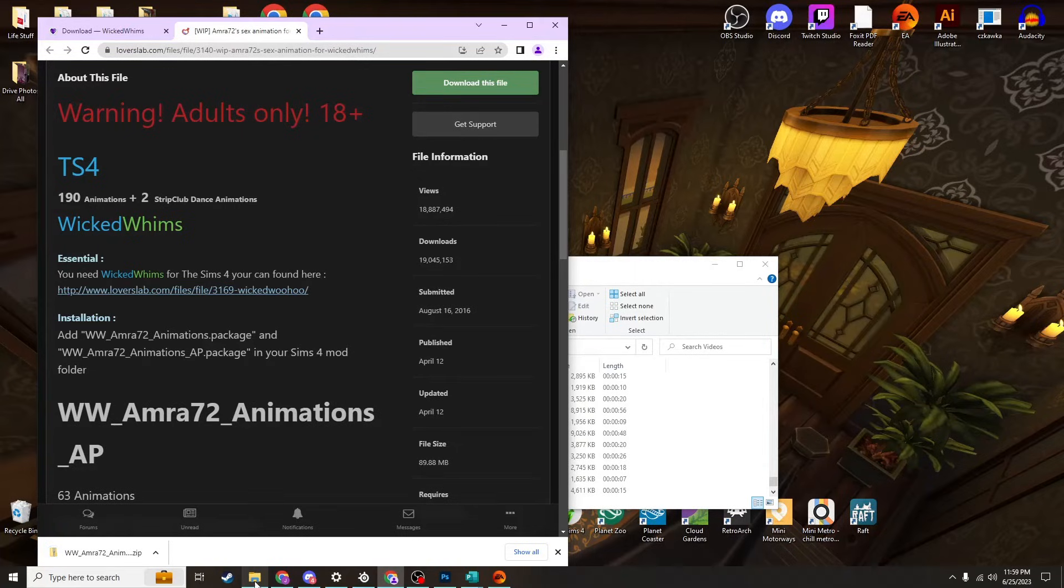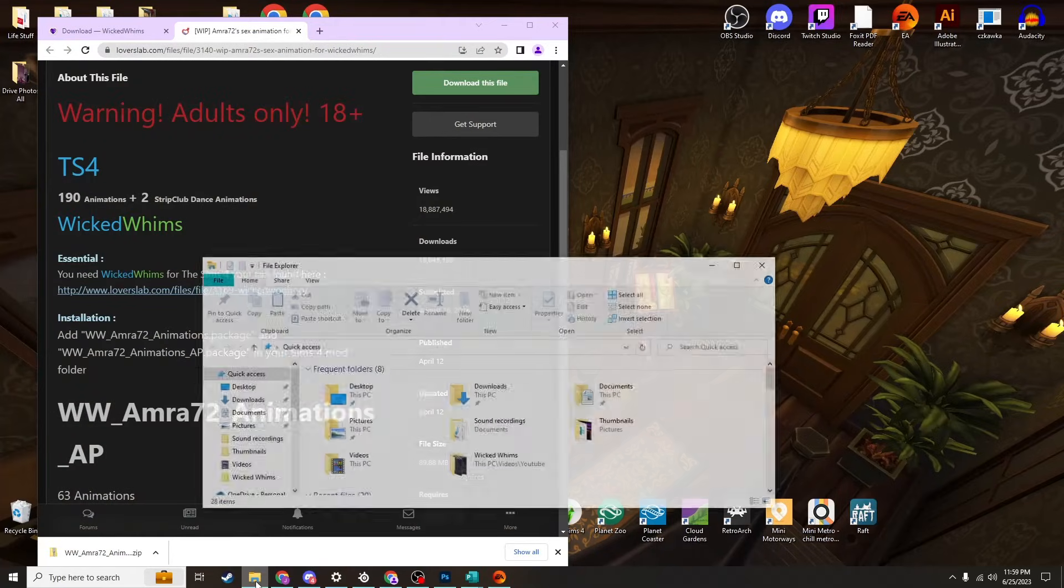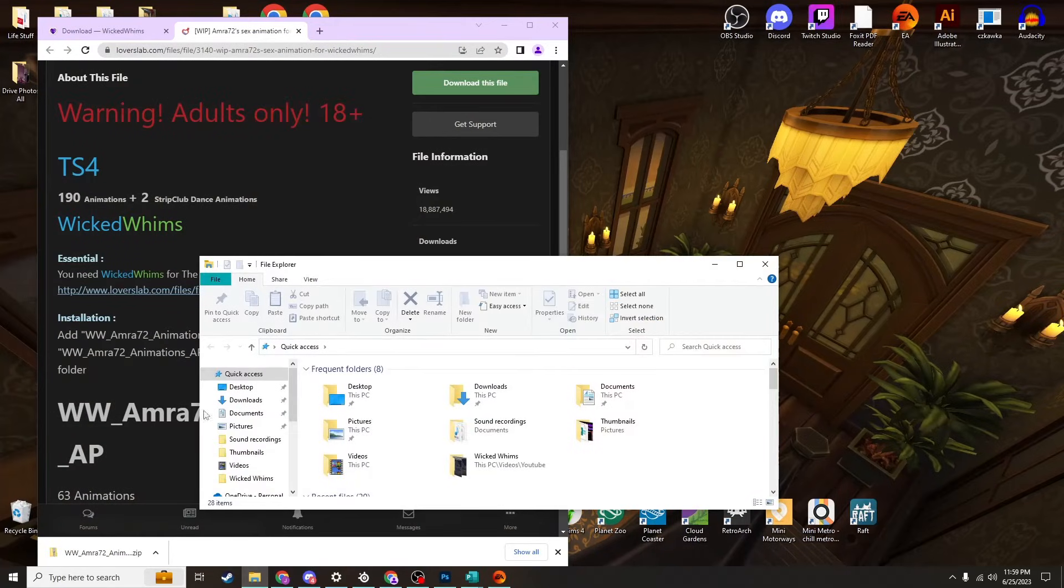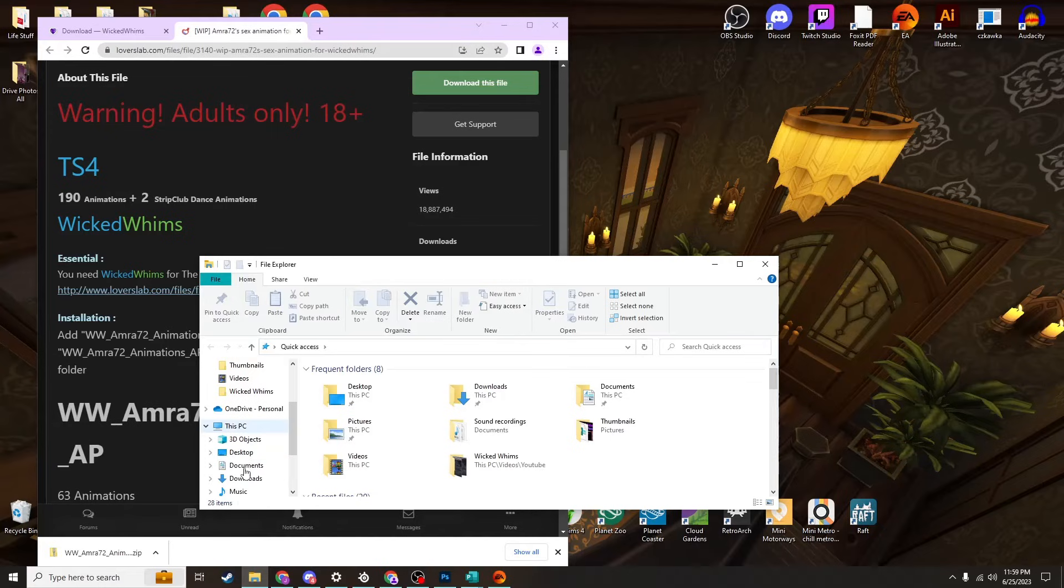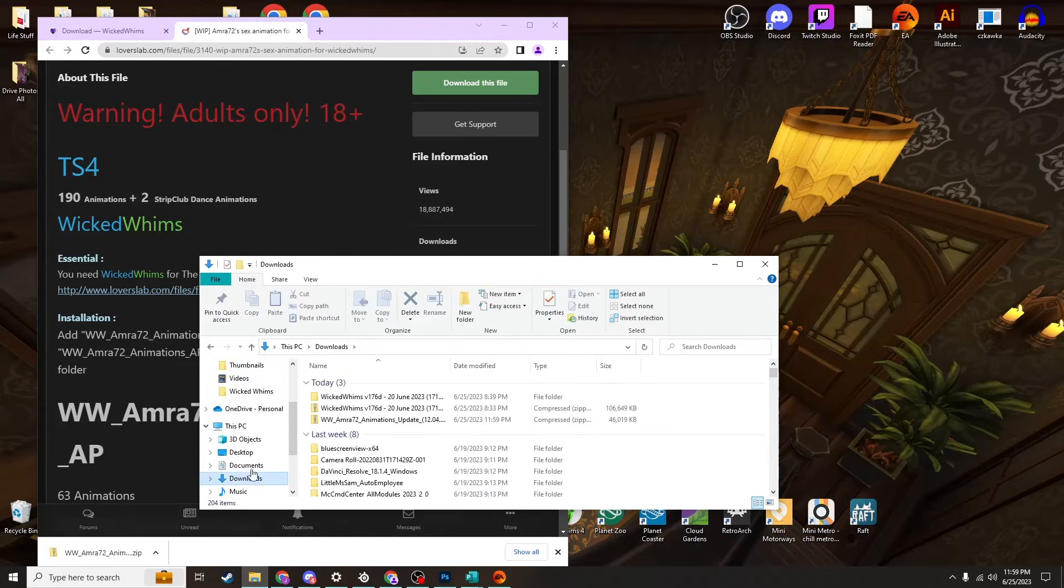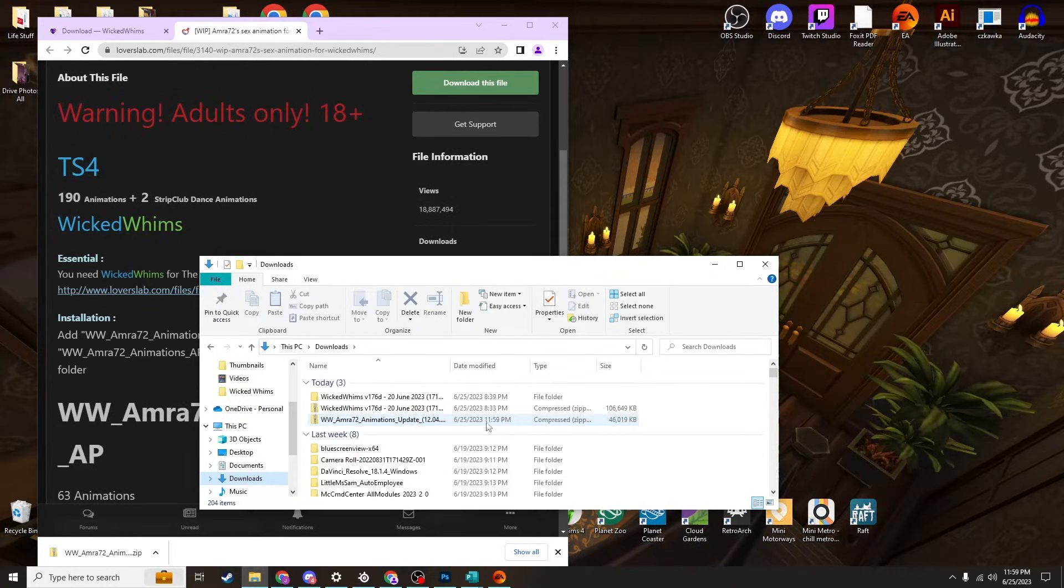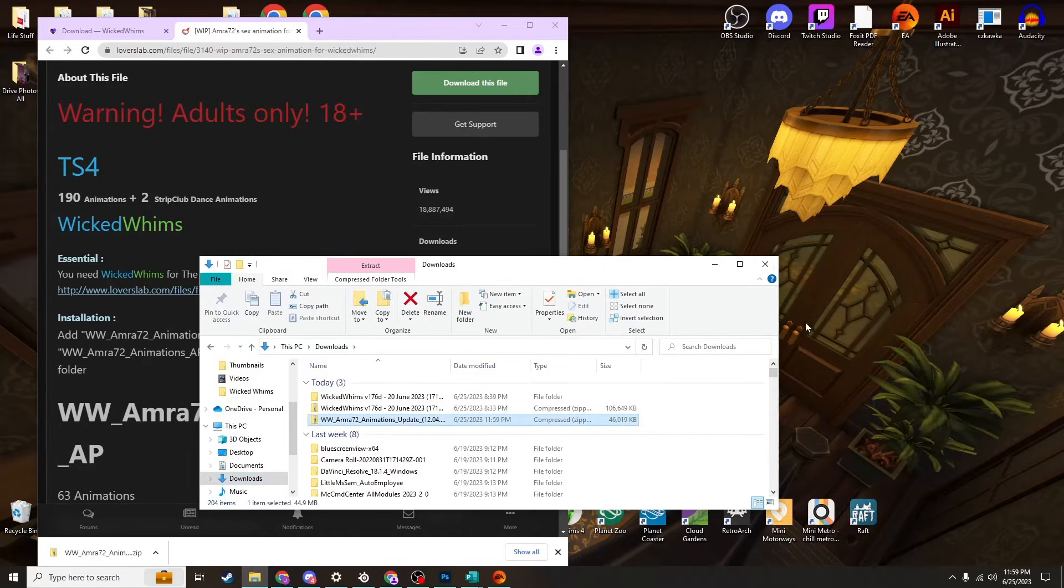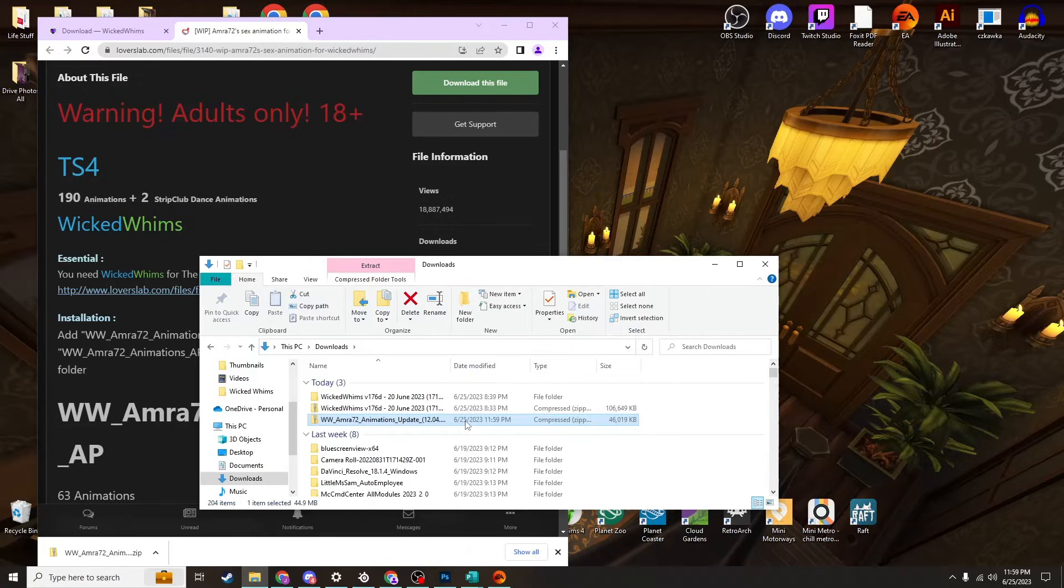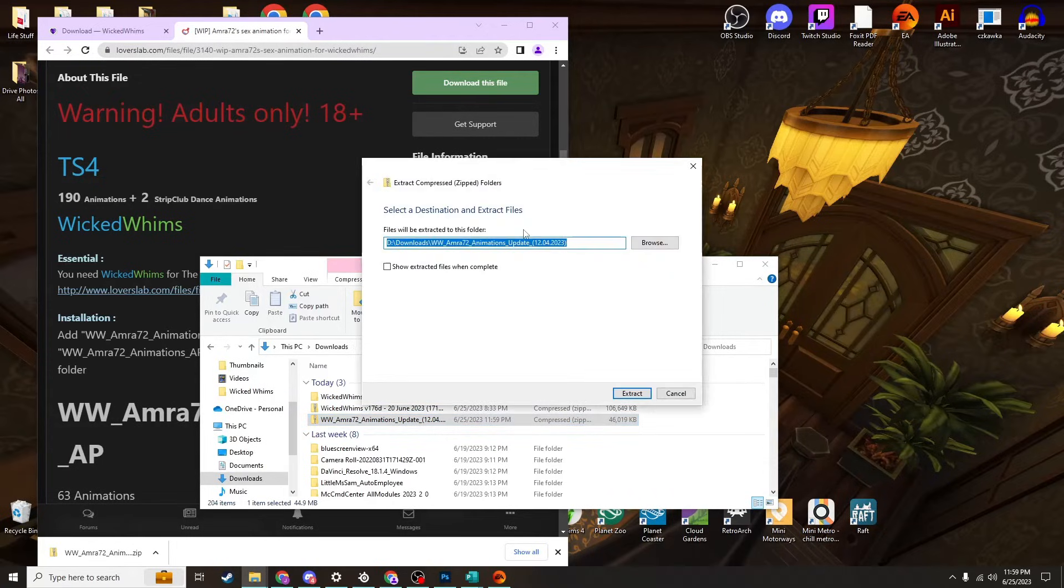Downloads in Chrome show up here, downloads in Edge show up here, but they're always available in your File Explorer. So you'll pop that open, scroll down to 'This PC,' find your Downloads, find the file you just downloaded - in this case it's the Amara Animations.